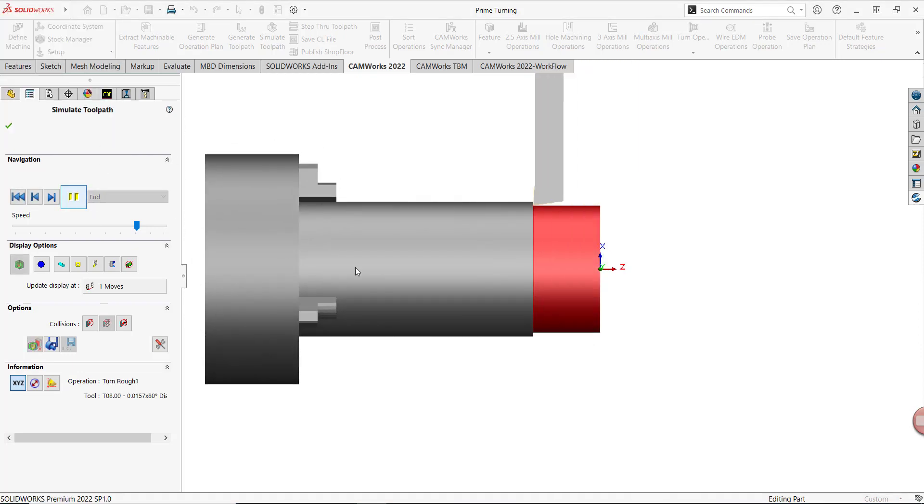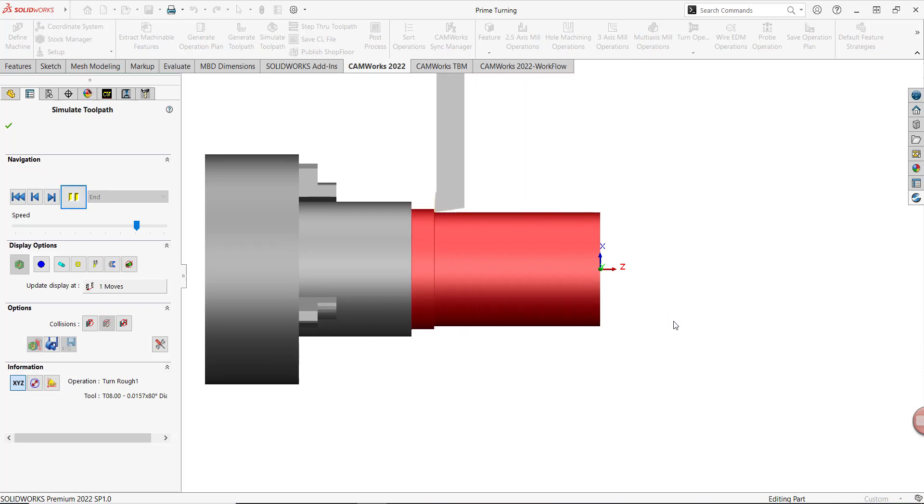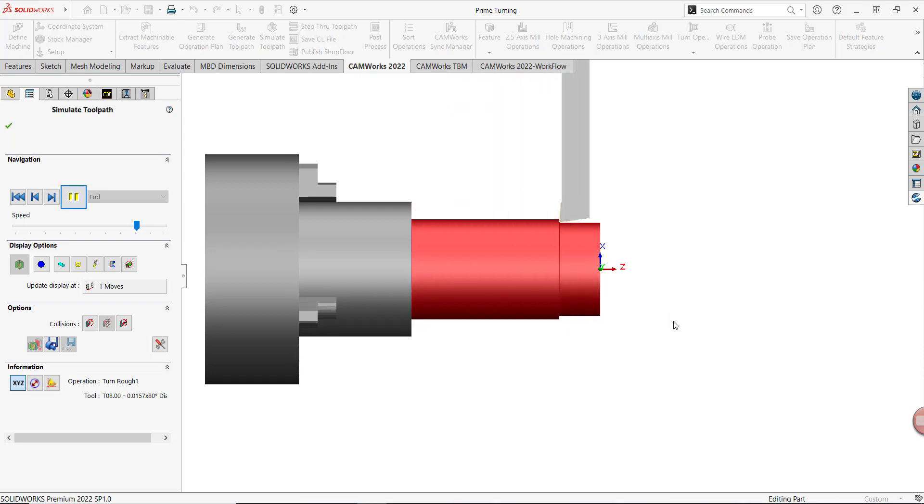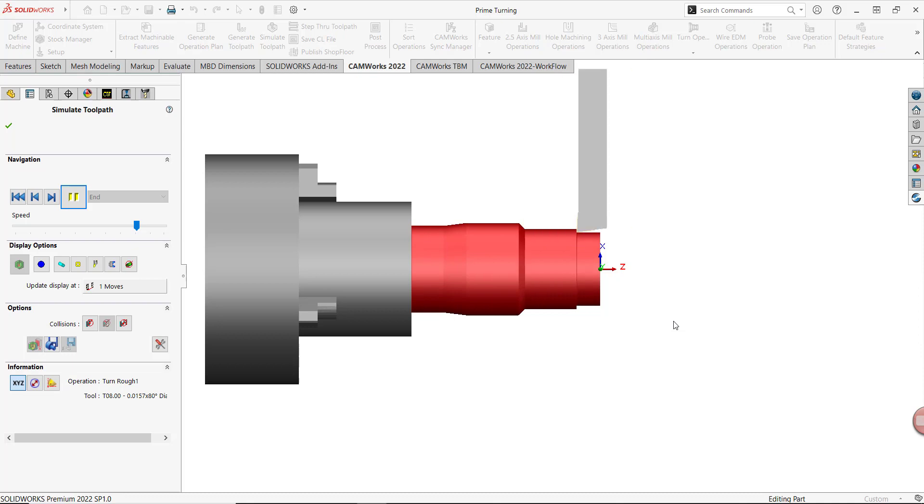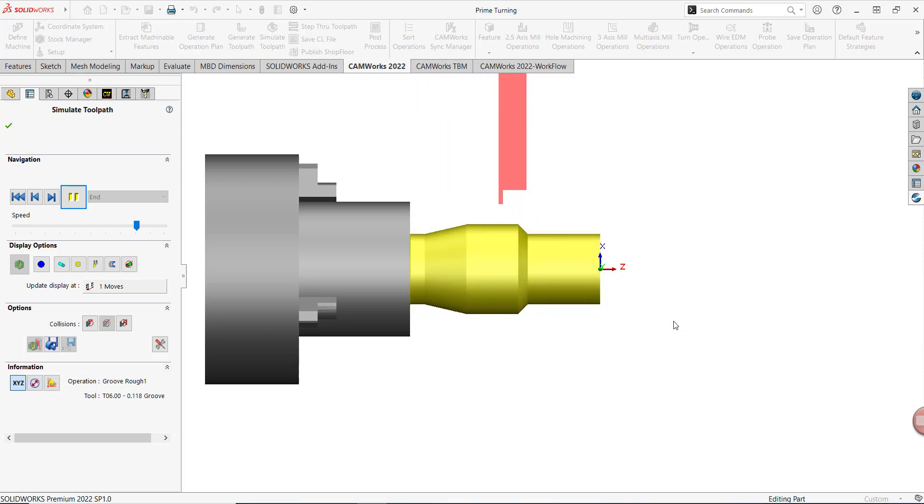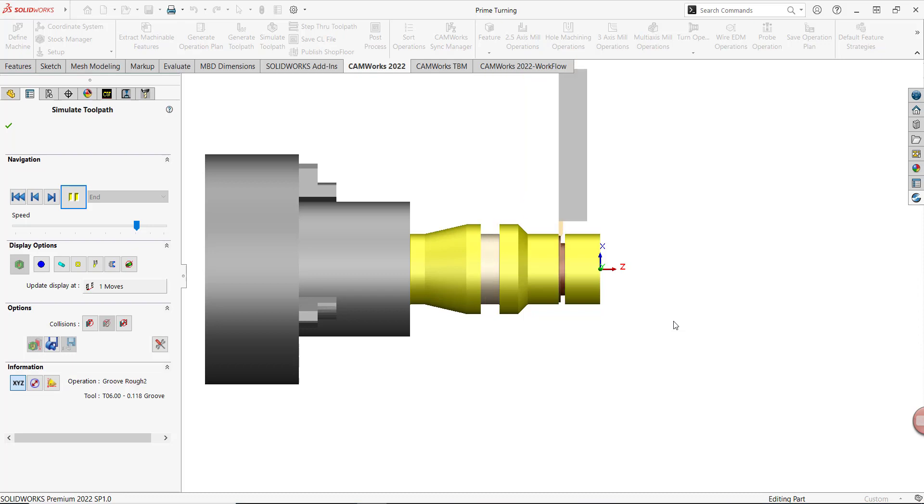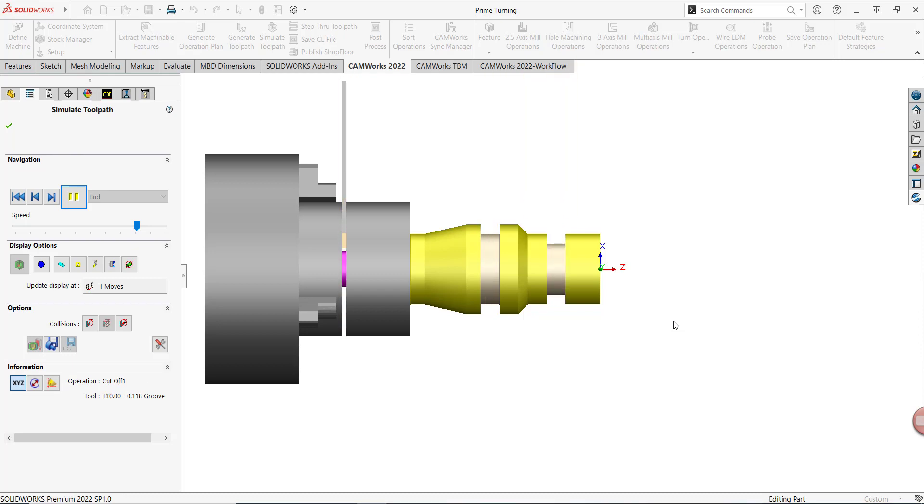First we start with facing, then we move into our OD roughing, followed by our OD finishing, our groove roughing and finishing, and lastly we'll have our cutoff toolpath.